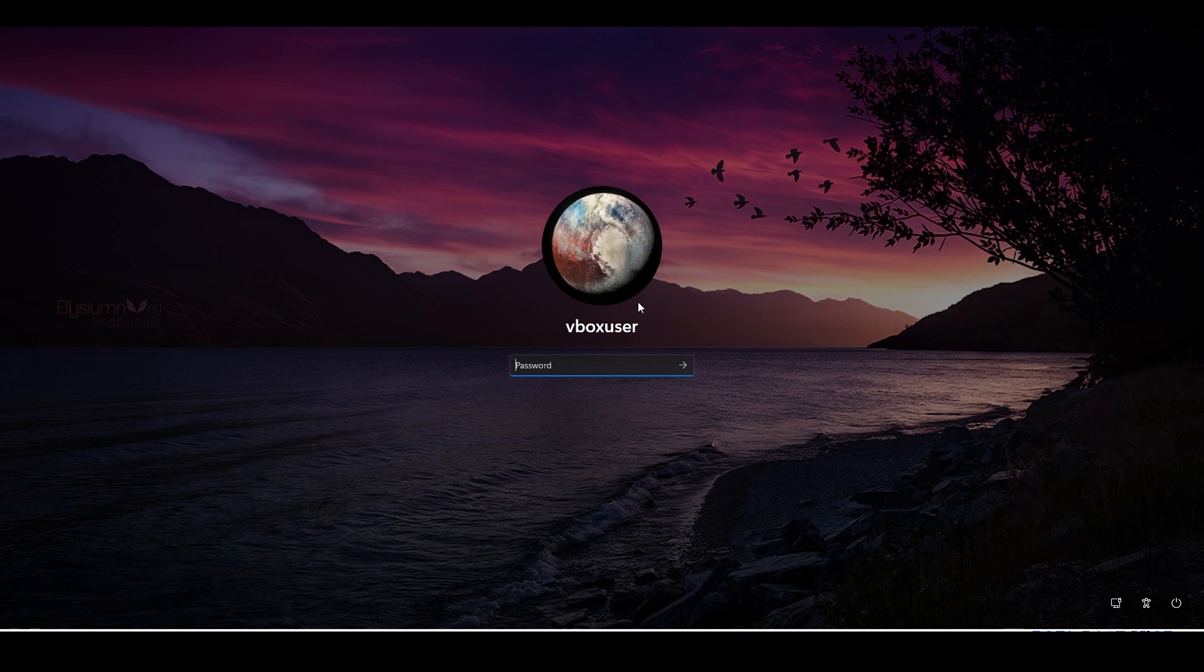It looks absolutely good. So that's how you change profile picture and the lock screen wallpaper. That's it.